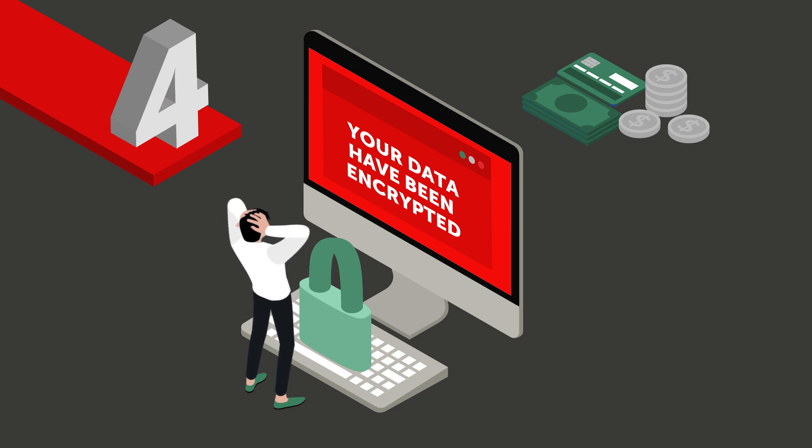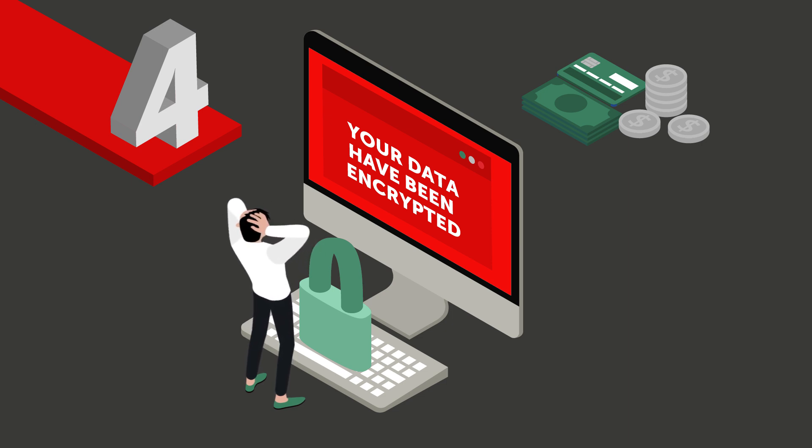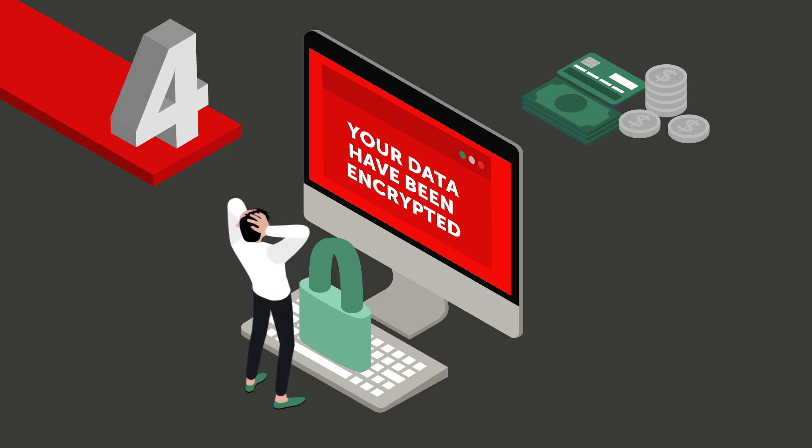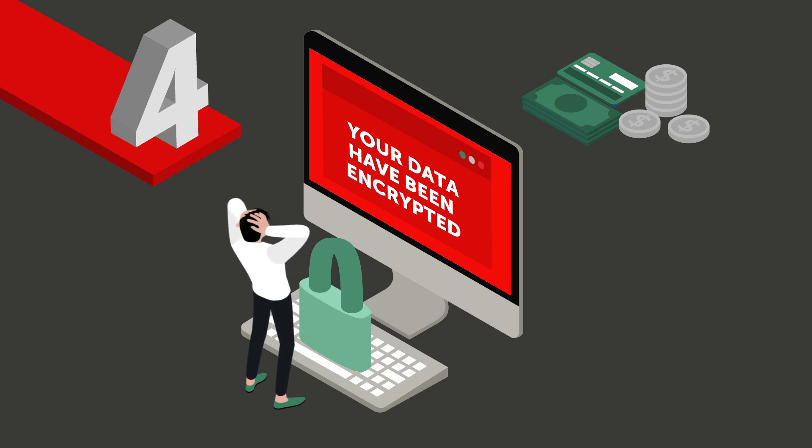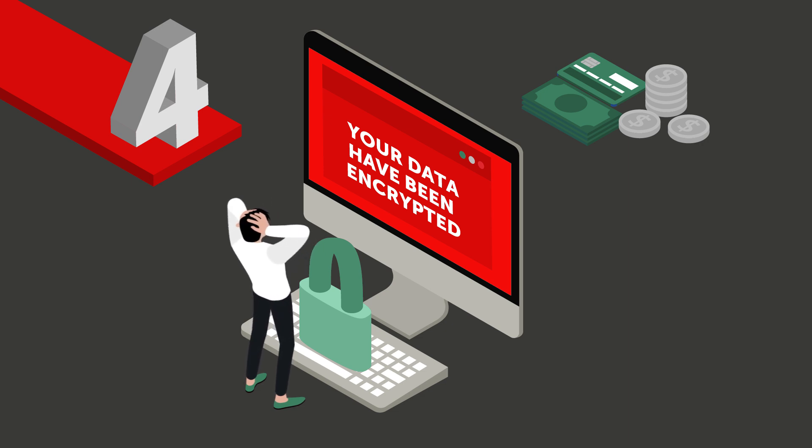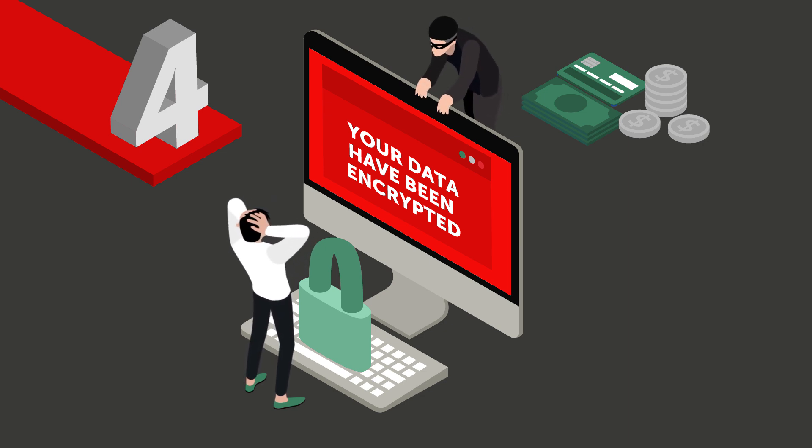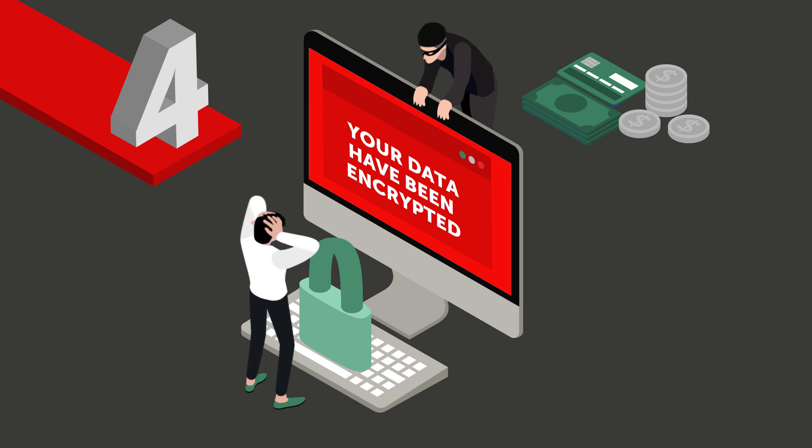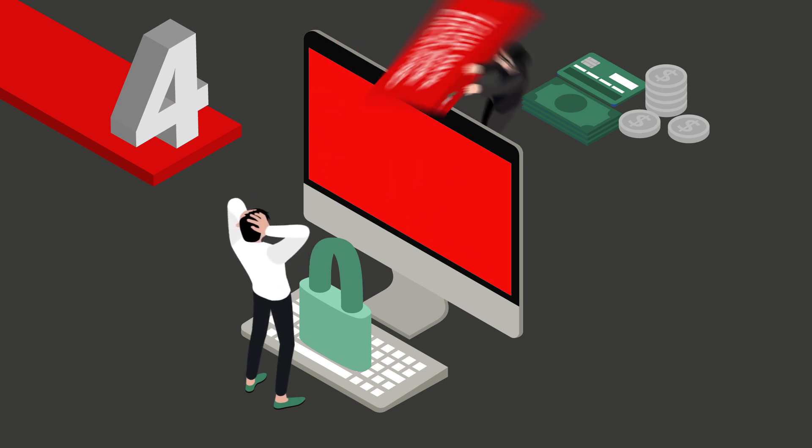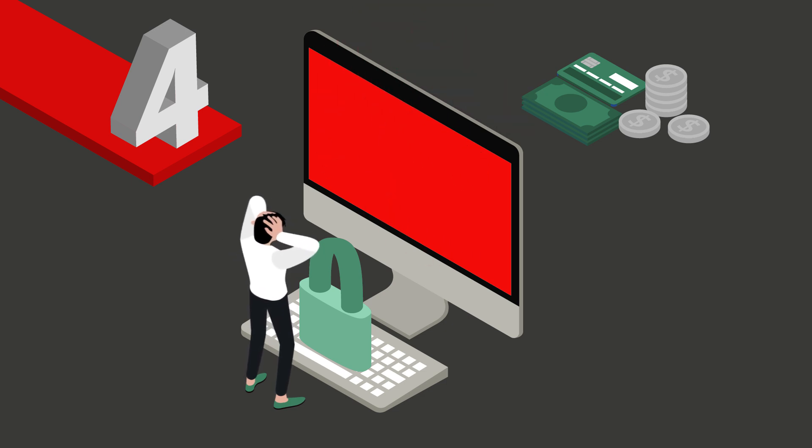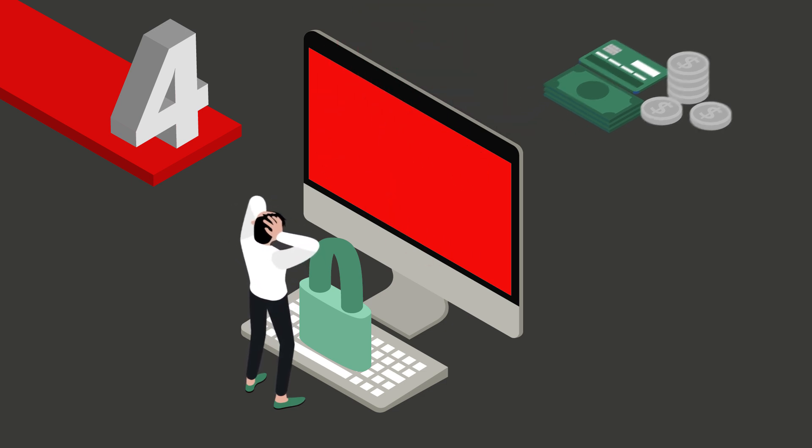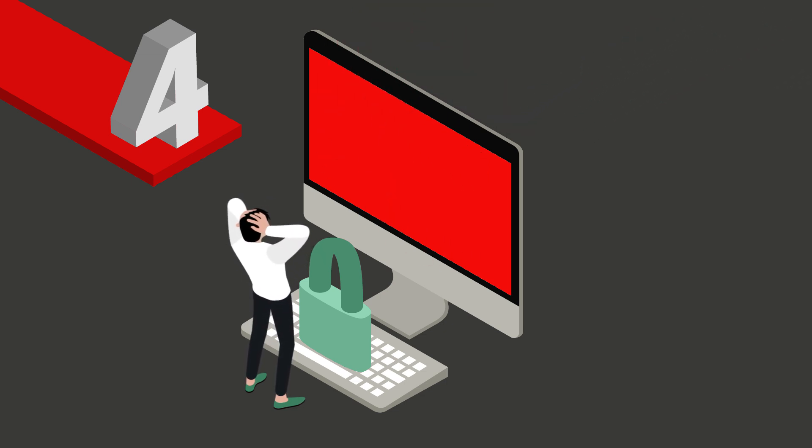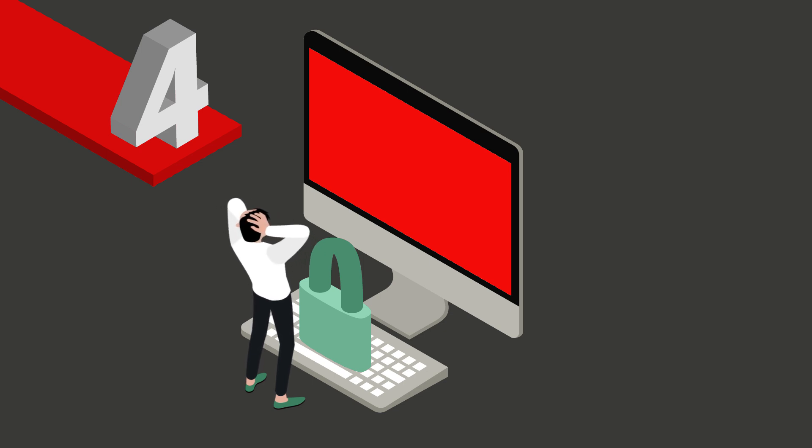Once spyware gets onto your device, it can cause very nasty problems. It can communicate your personal and confidential information to the attacker. With access to valuable things like your email activity, passwords, social media accounts, credit card information, and purchase history, your online identity is at high risk of being stolen and imitated.